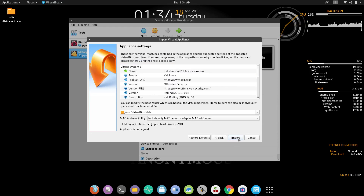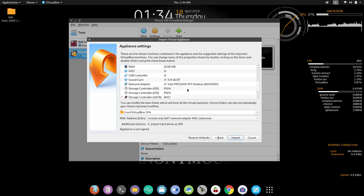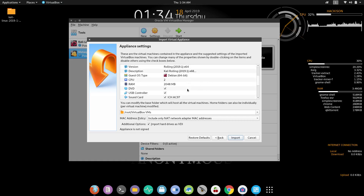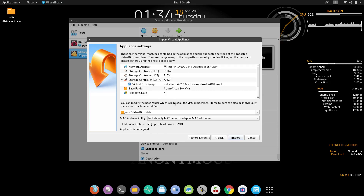Click Next. If you want to make any changes to the configurations, you can do so here — if you want to increase the RAM you can do it, if you want to increase the CPU you can do it, and you can even change the name to whatever you want. After making all changes, click on Import.